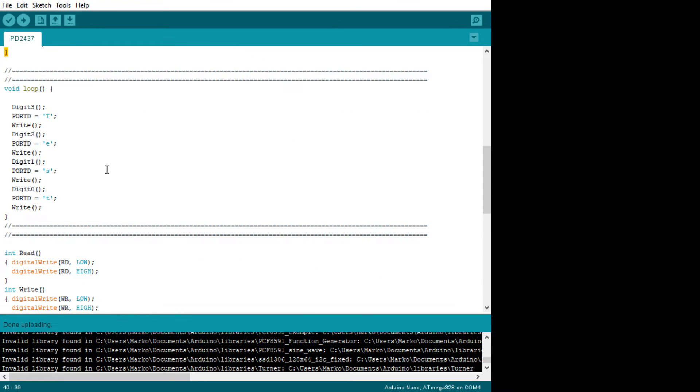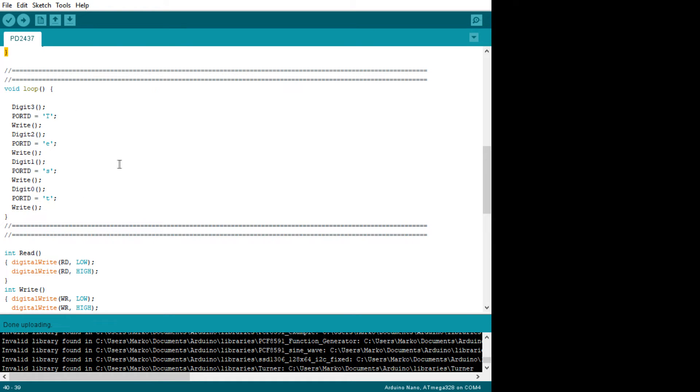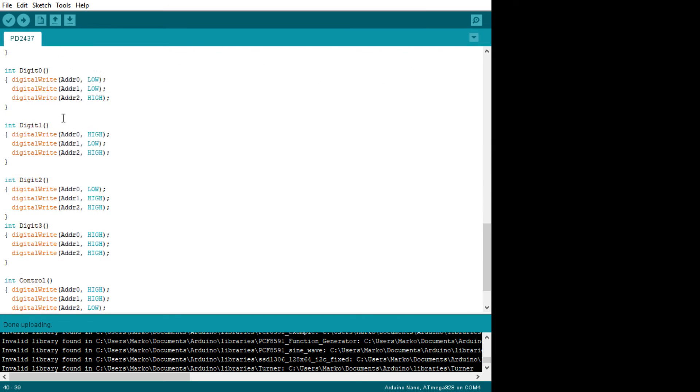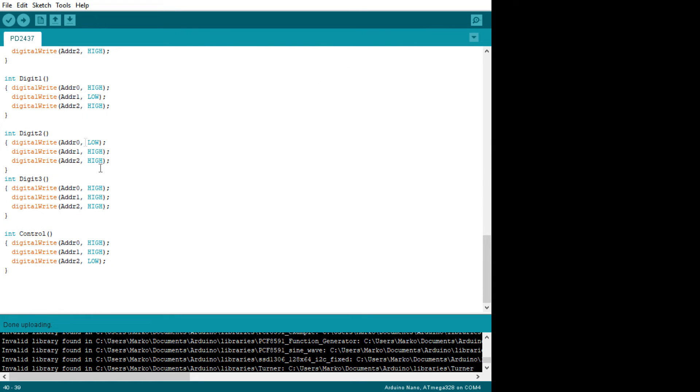And then the loop is digit 3, I'm going to put a T. Digit 2, I'm going to put an E, S, T. You could write a better routine here that uses a string and everything. I just wanted to get it up and running and see if it works. So T, E, S, T. And so it should display TEST. And that's all there is to the program.